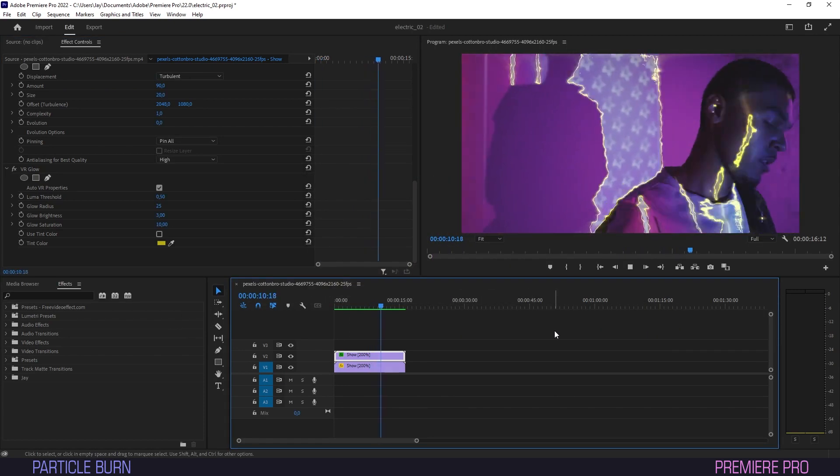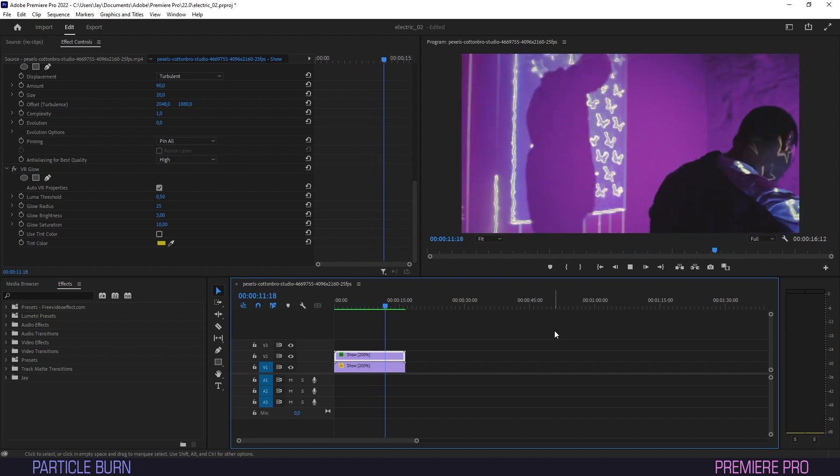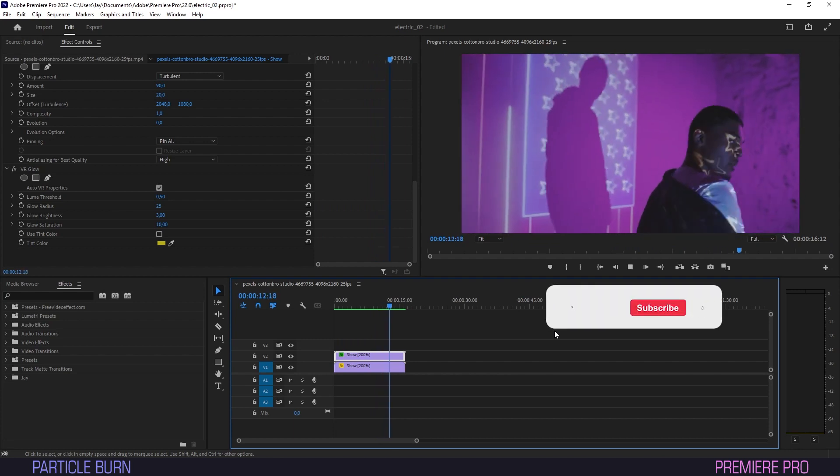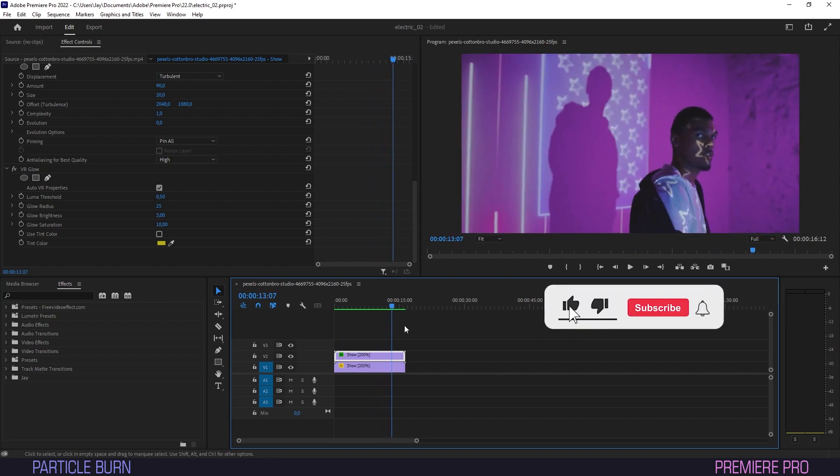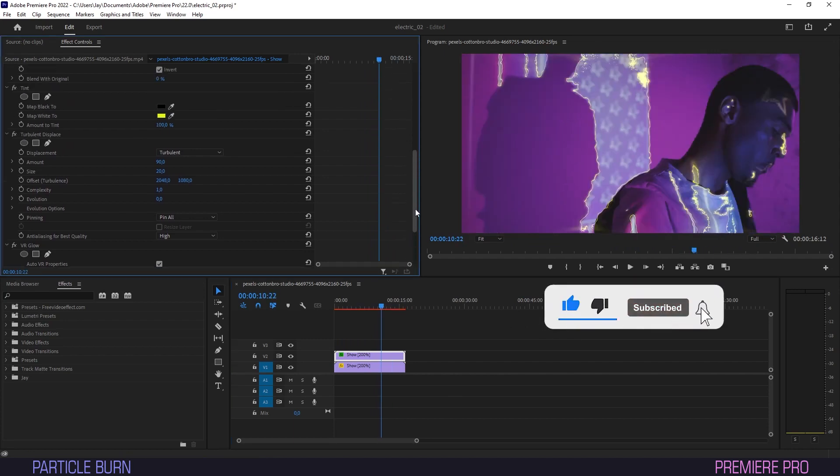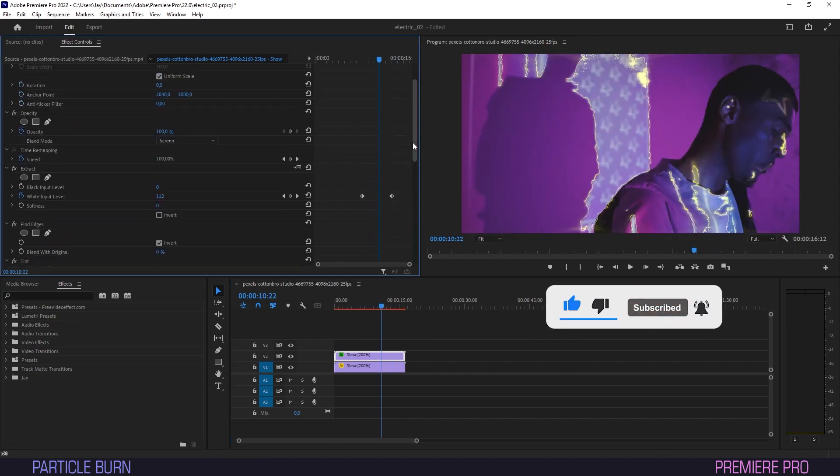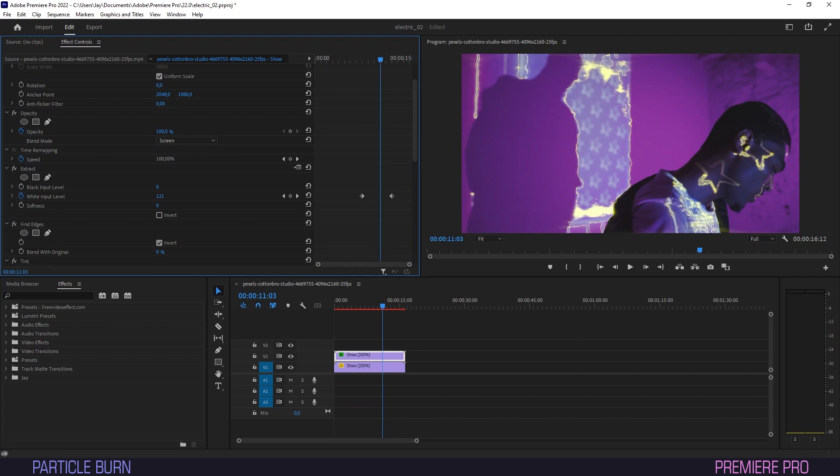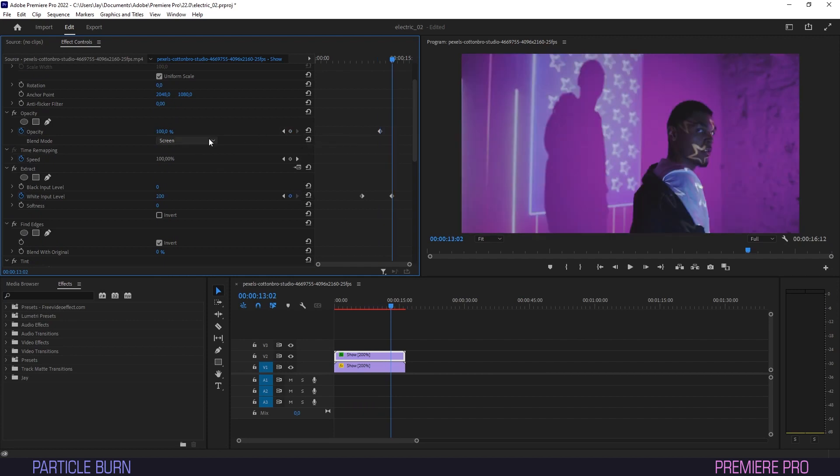Already starting to look like something. I think the effect could do with a subtle fade out so we'll head back up to Opacity, create a keyframe just before the end which we'll set at 100, and one at the end which we'll put at 0.